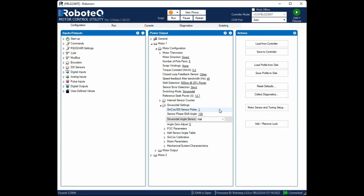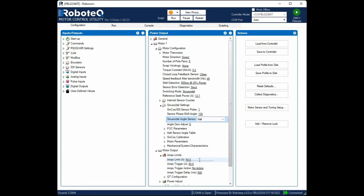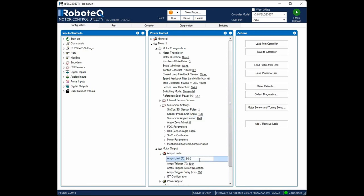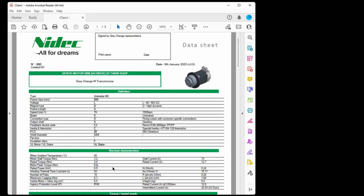Then, open the Motor Output menu and locate the Amps Limit parameter. Set this parameter to the peak current of the motor. The controller will prevent the motor current from exceeding this value by reducing the PWM voltage. In case the peak current of the motor is not given in the datasheet, it can be calculated by dividing the peak torque of the motor by the torque constant.